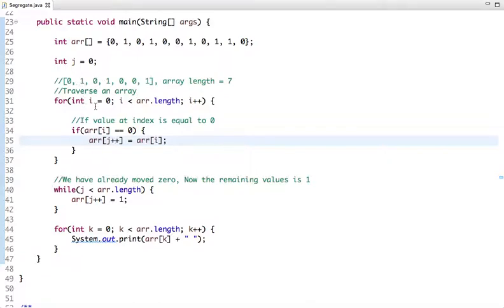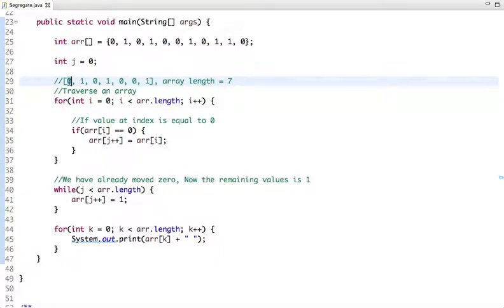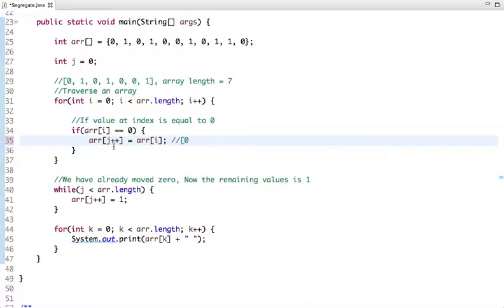Let's start. The first value of i is zero, so this is the zeroth index. The value at the zeroth index is zero, so we put zero there and increment j using the post-increment operator. The initial value of j is zero, so we put zero at the zeroth index and then j becomes one.